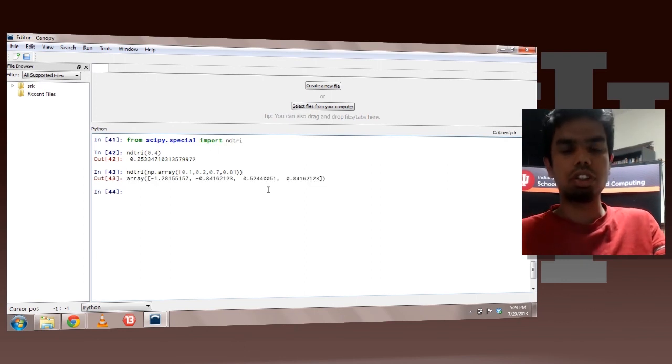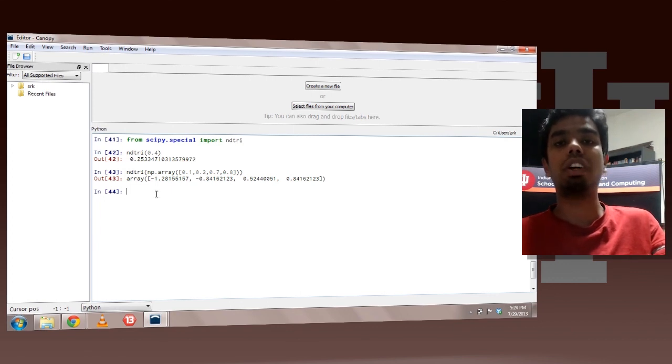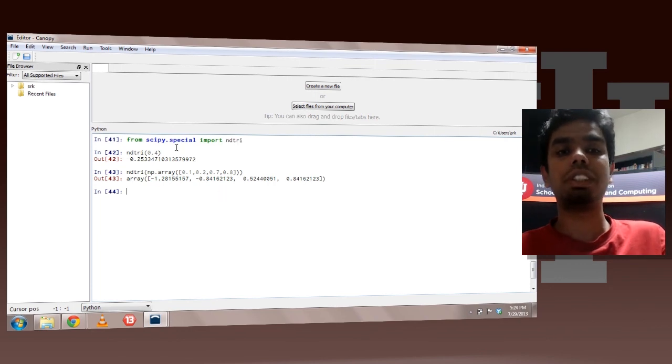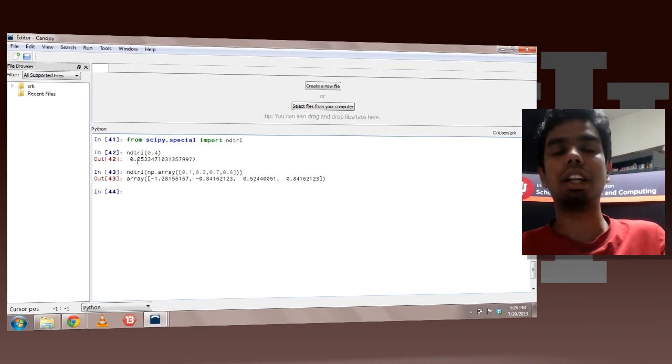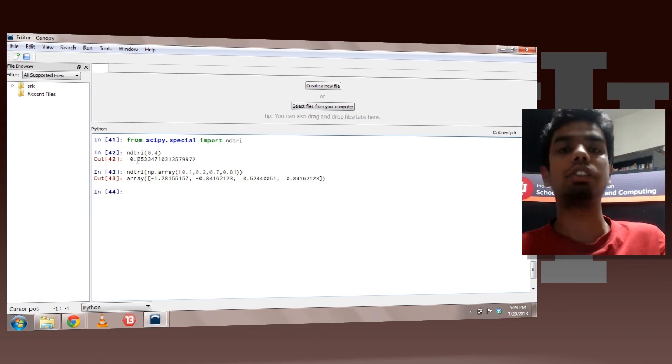So this is how you can also pass in arrays. You can use a number of other special functions in the same way. This is how you use your special functions. ndtry was an example. You can also take a look at the other special functions.